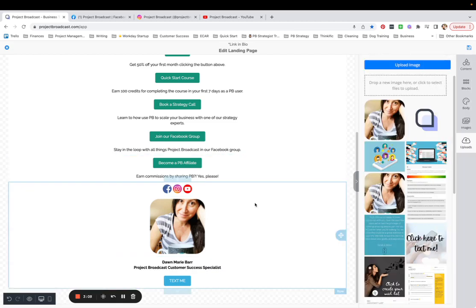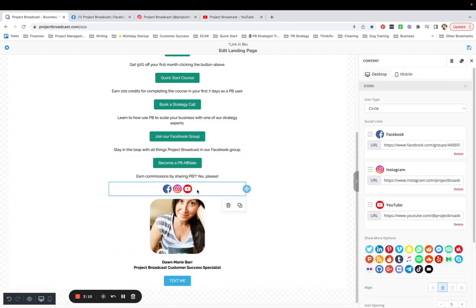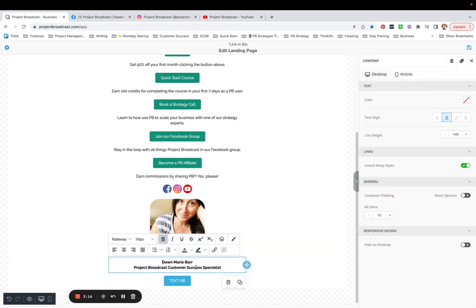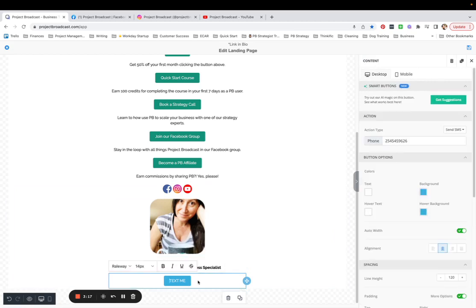Okay. So I did all this work, right? I had to grab URLs for each of these social icons. I had to add my image and resize it. I had to center align and bold my name and I had to create this text me button. I don't ever want to do that again.